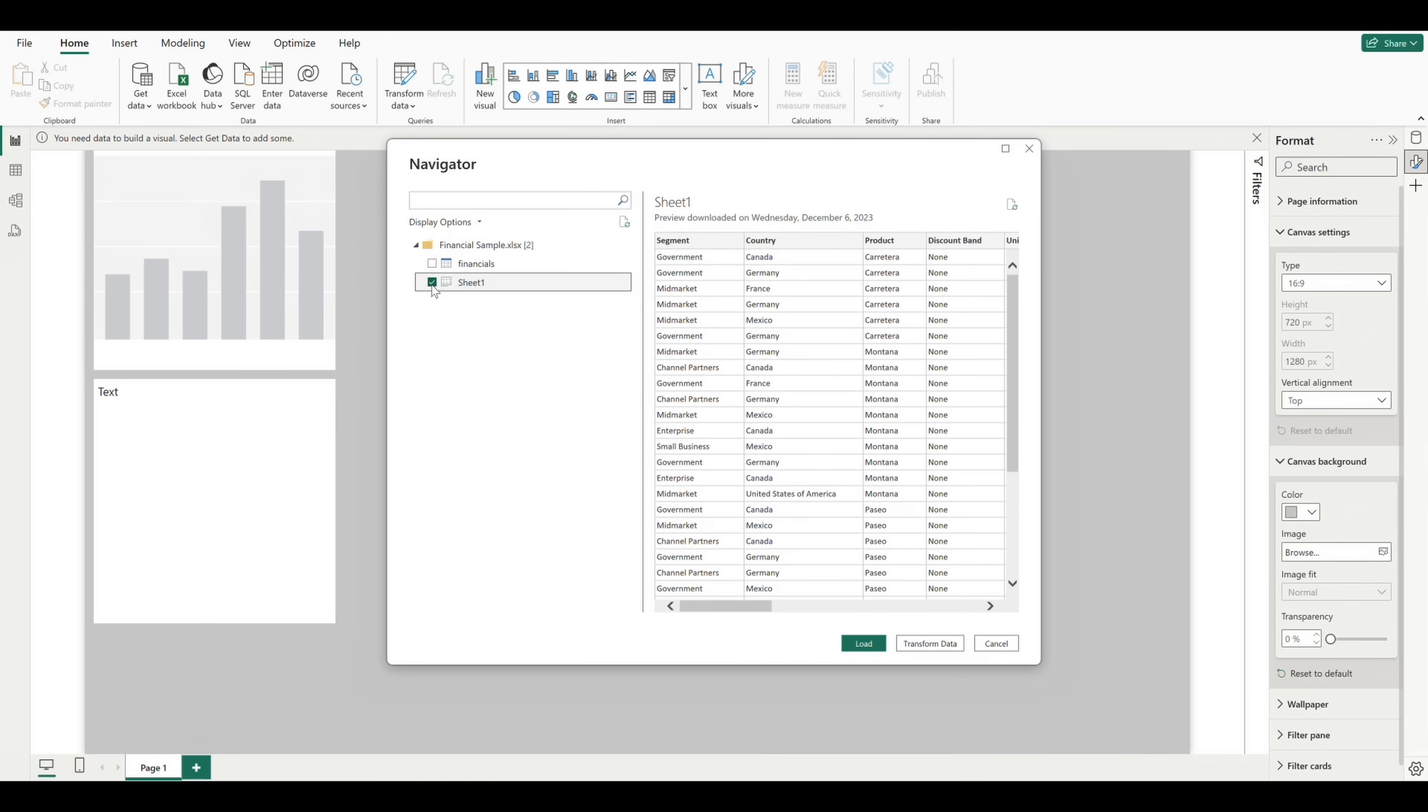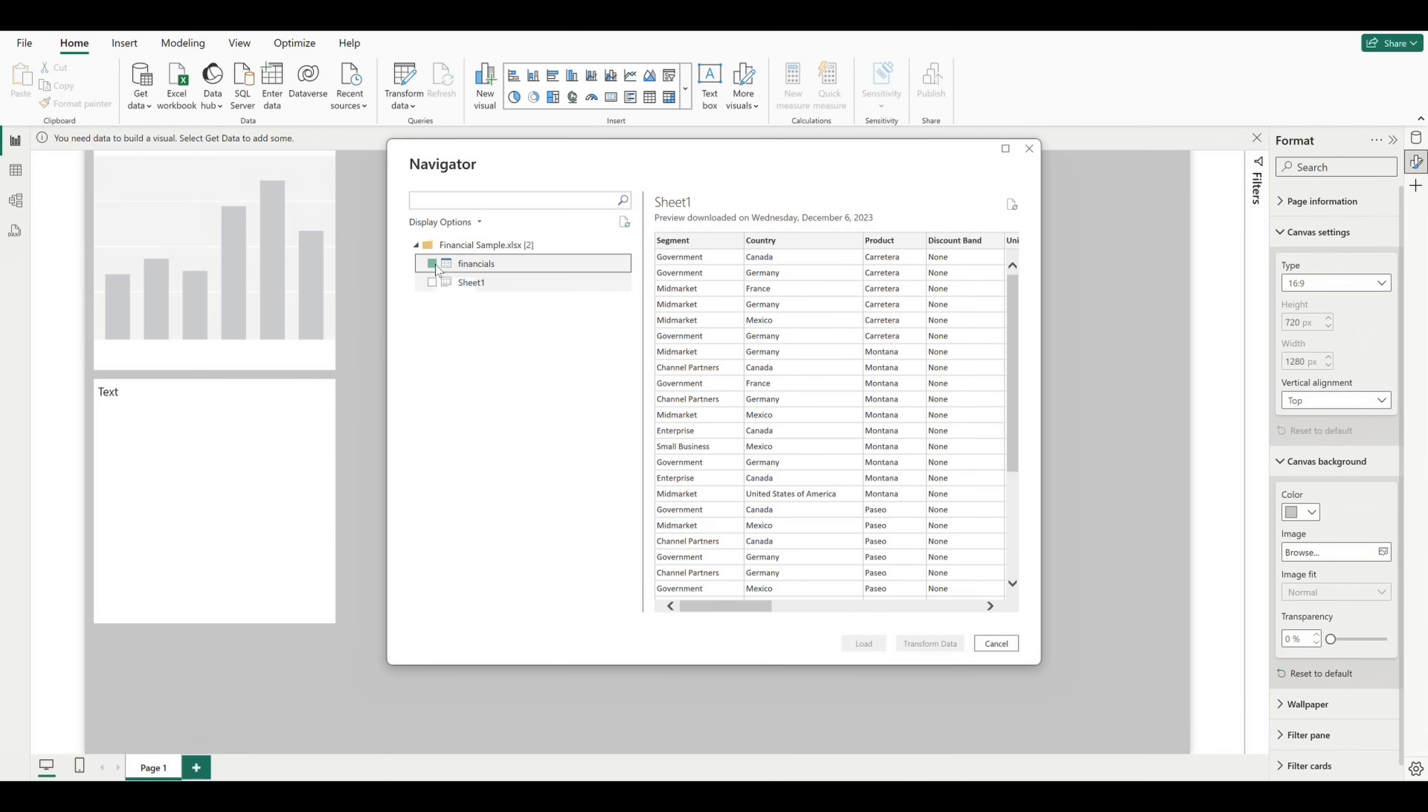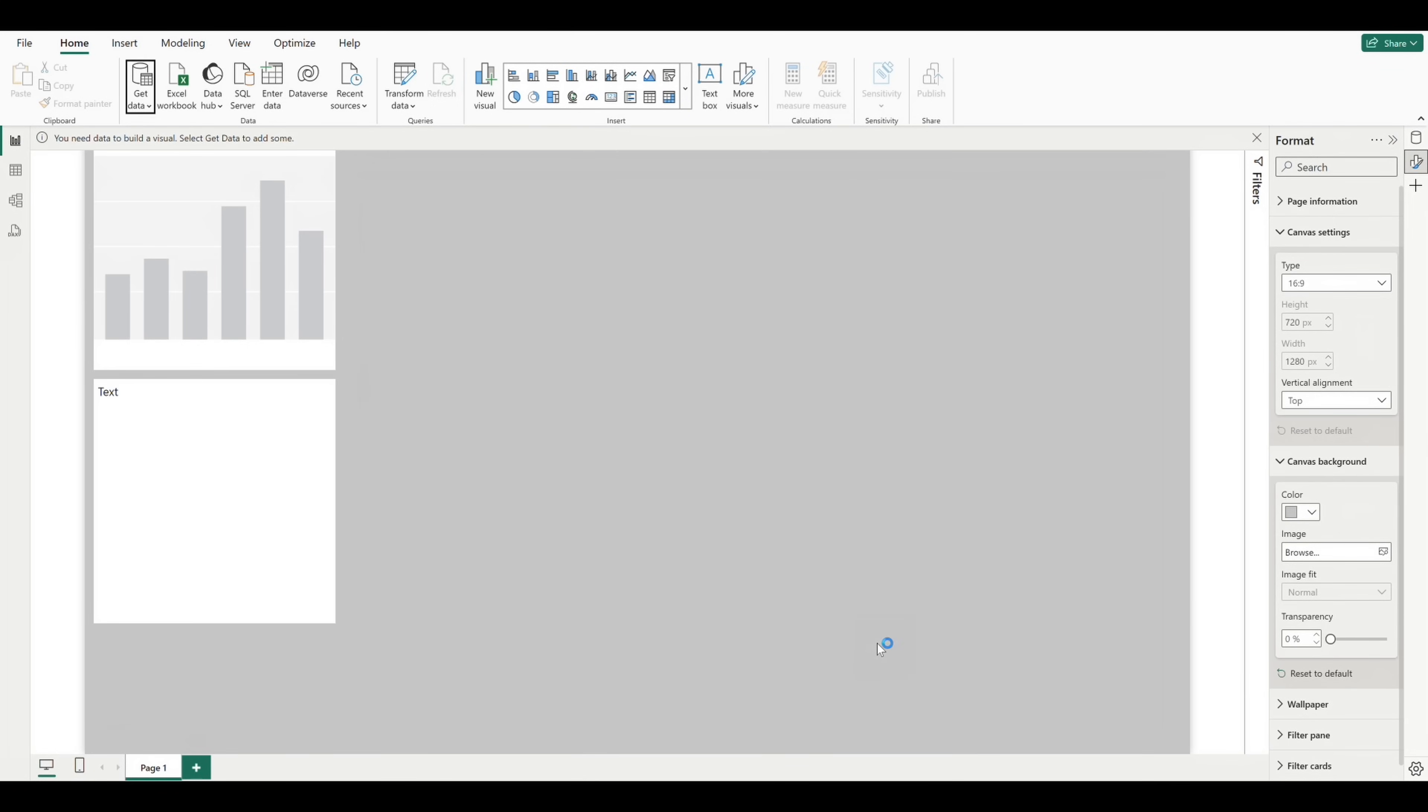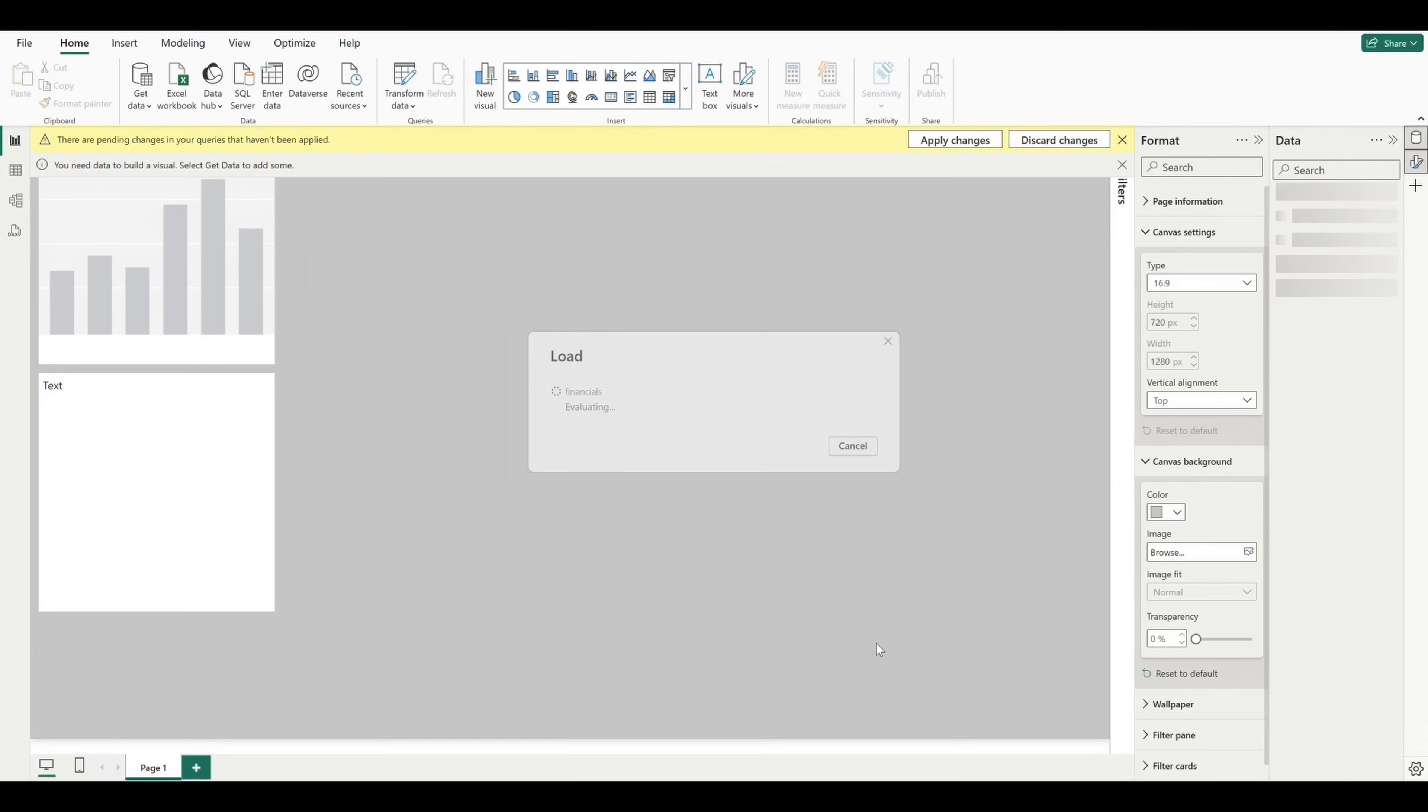At this point, we can either load the data if we're comfortable with how it's already formatted and we don't need to make any changes like altering data types or adding new columns or fields, or if we do want to make changes to the data within Power BI, we can click transform data to head to the query editor. I'll be creating an entire video about using Power Query and the query editor. So for now, we'll just go ahead and load our data into the report.